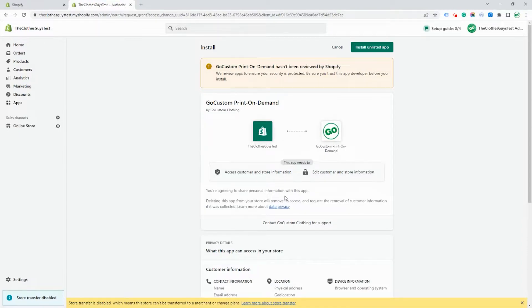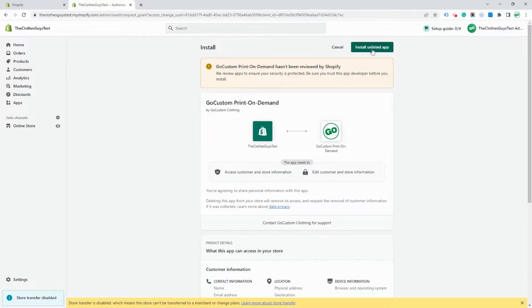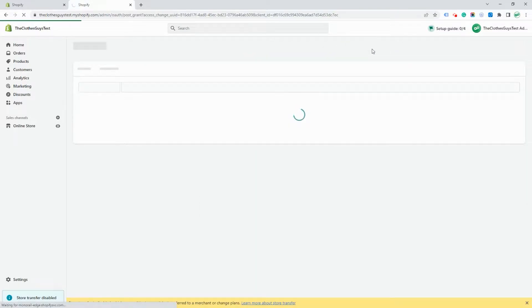Click on to add the app and this will ask you permissions to add the app to your Shopify installation. Click on install the app and this will complete the installation.